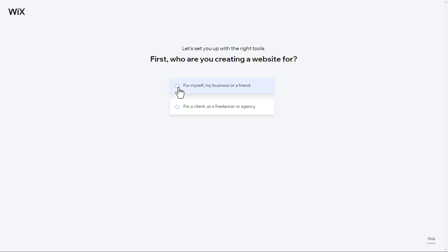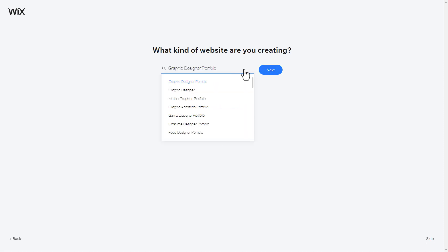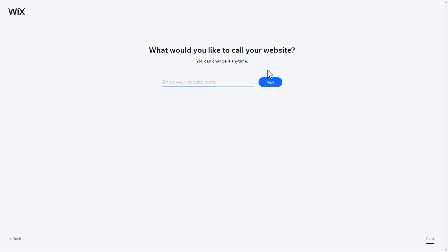Choose the first option if you are building a website for yourself, your business, or a friend. Here, you can more fully describe your topic to receive better template recommendations.